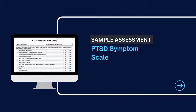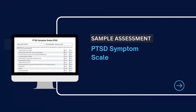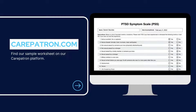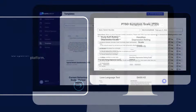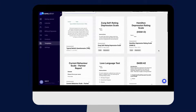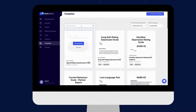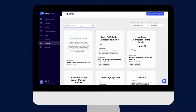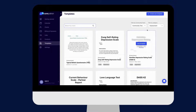To view a sample assessment of the PTSD Symptom Scale, feel free to check out carepatreon.com where you can download it for free. You can also access the template through our platform under the Community and Assessment tab. Browse or type in the keywords to find the scale faster, and you can also edit however you wish.